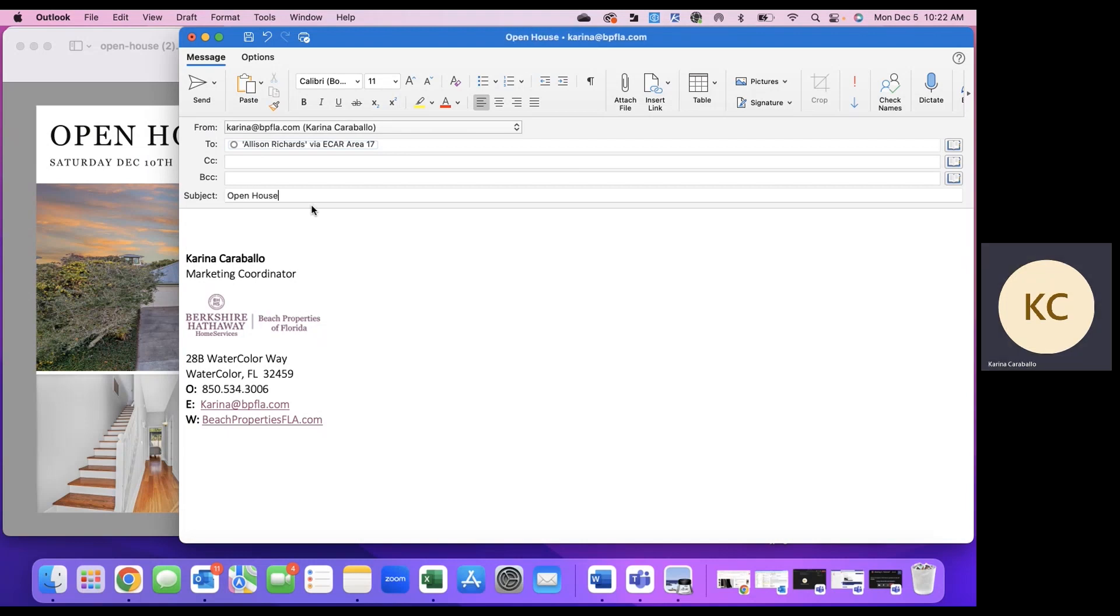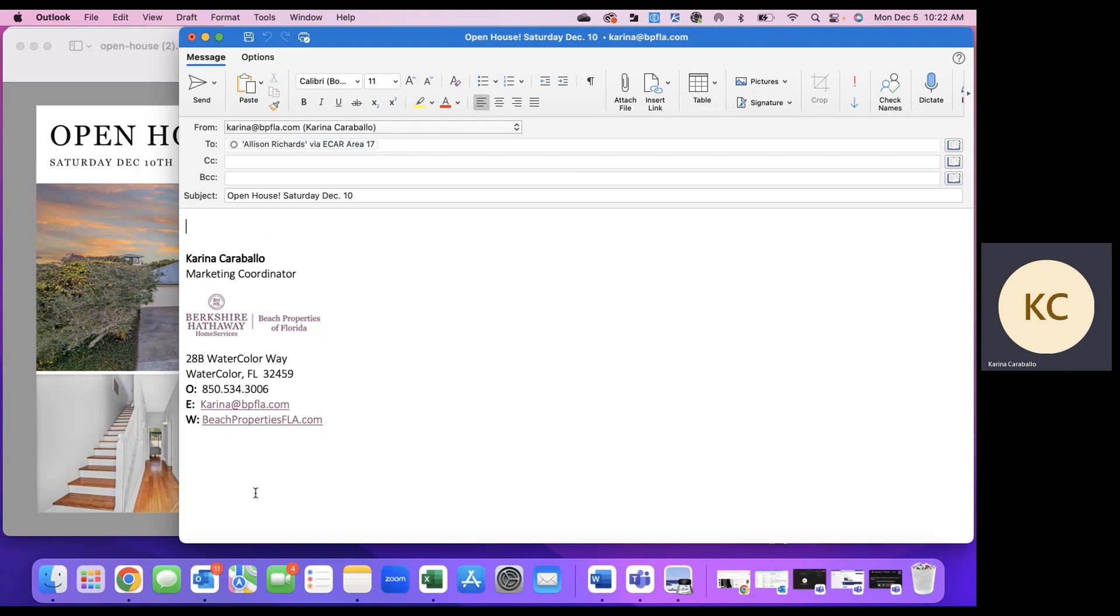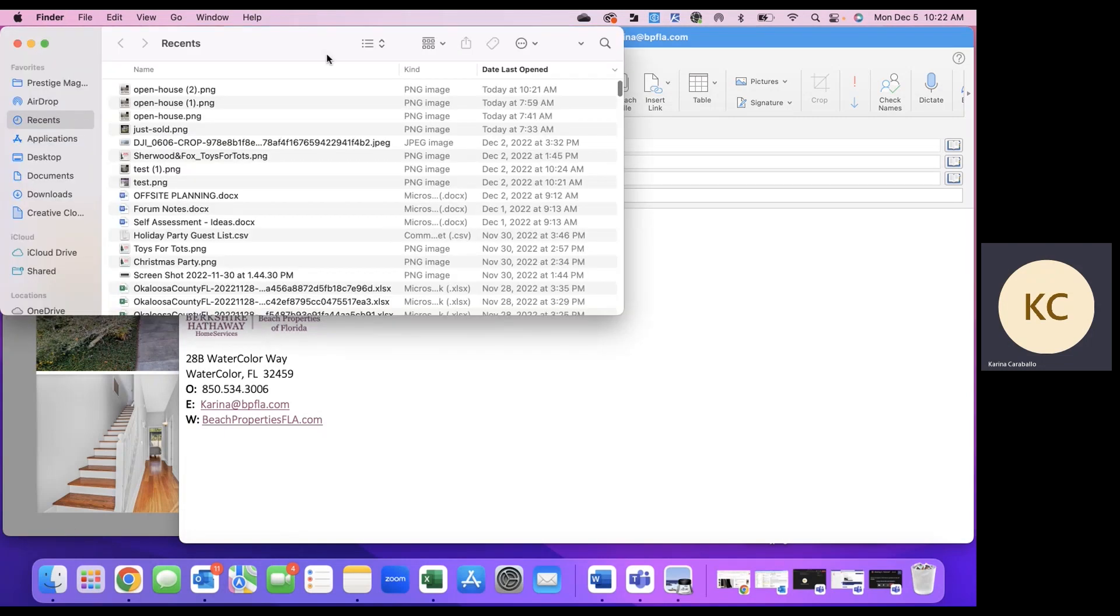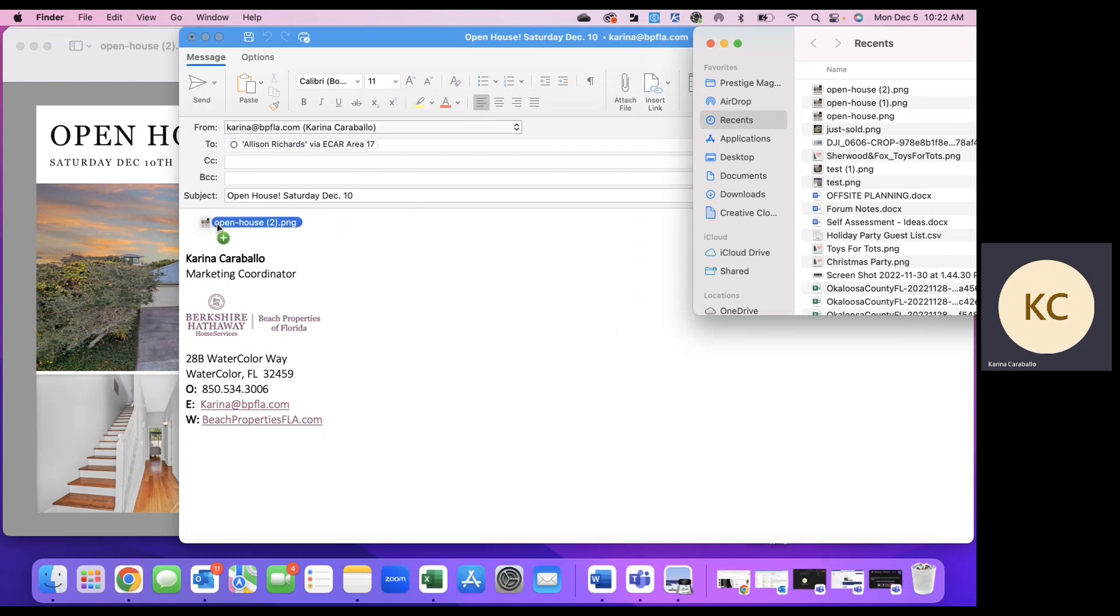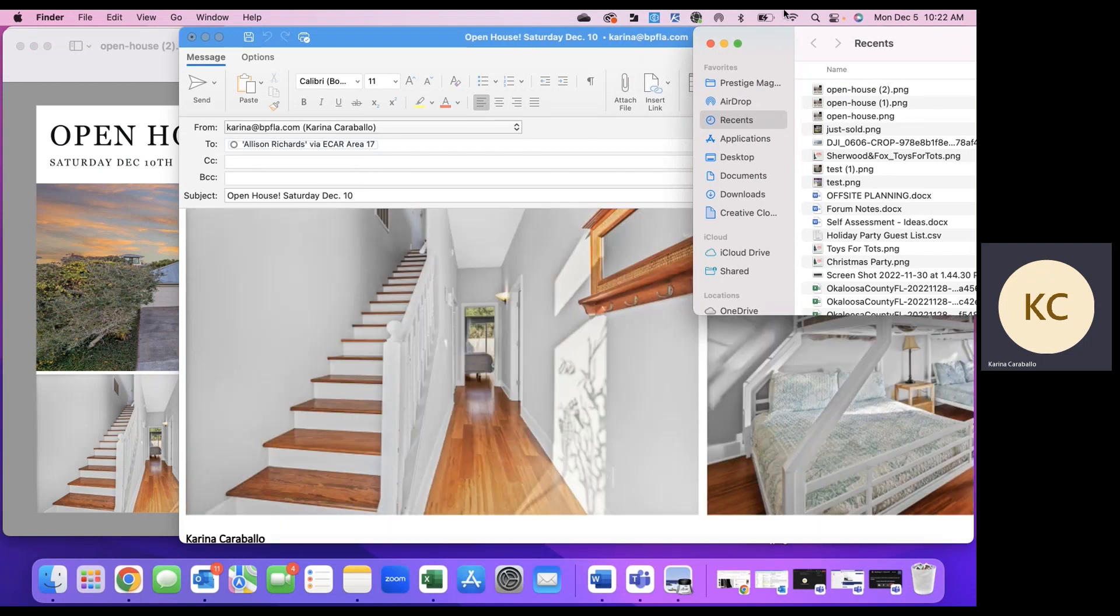Open house Saturday, however you want to do this. We'll just say we include that. And then let's drag over the open house graphics. So I'm just going to take this and grab it from my file. It was in my recent, whatever that looks like for you, just drop it into the email.